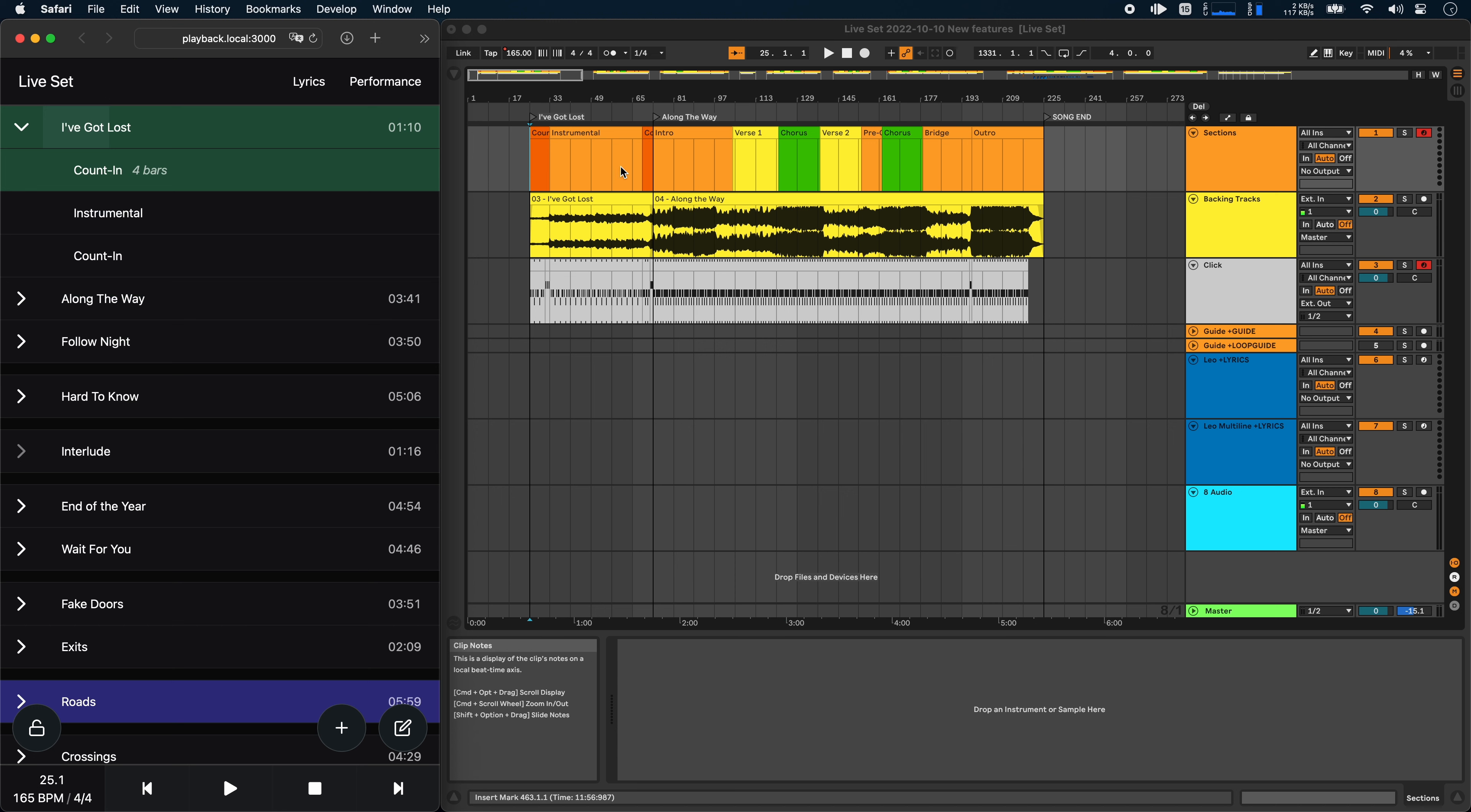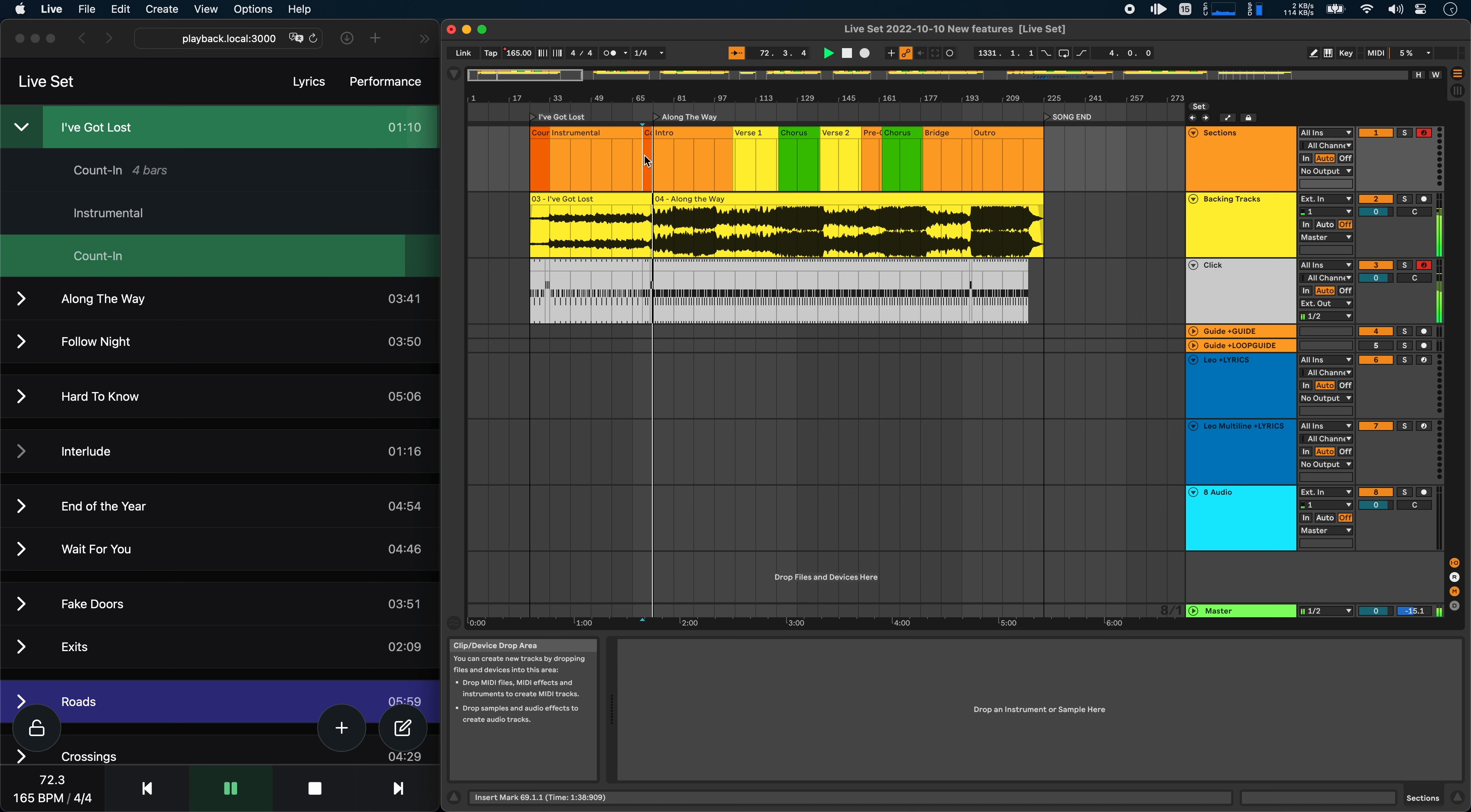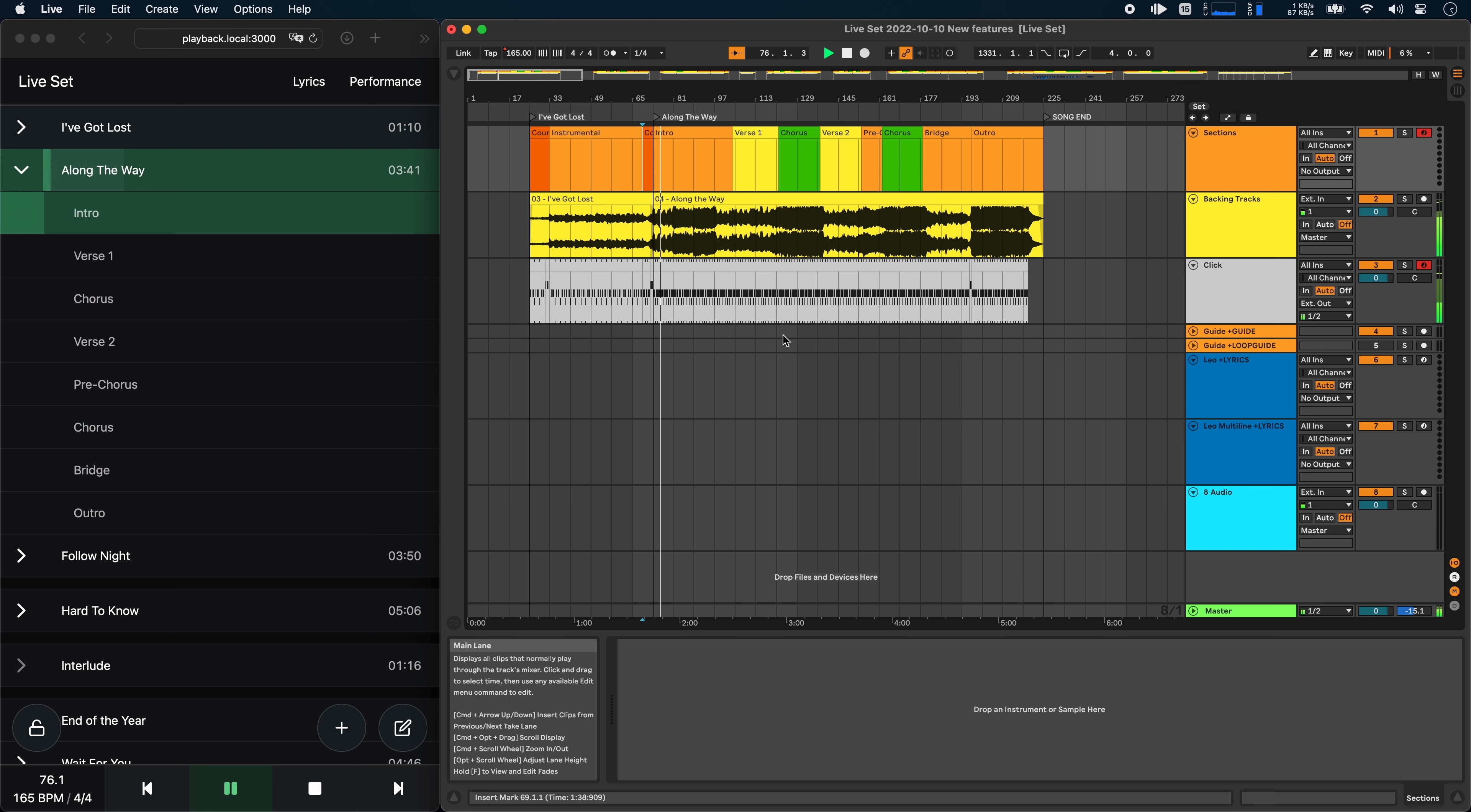This also works during playback, so if we go to the end of this song for example, you'll see that the next song automatically expands, showing you all of the available sections.